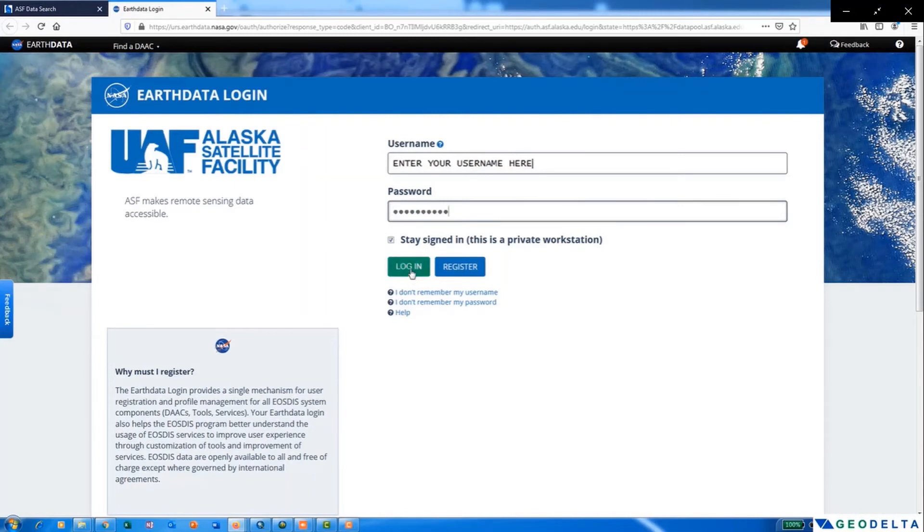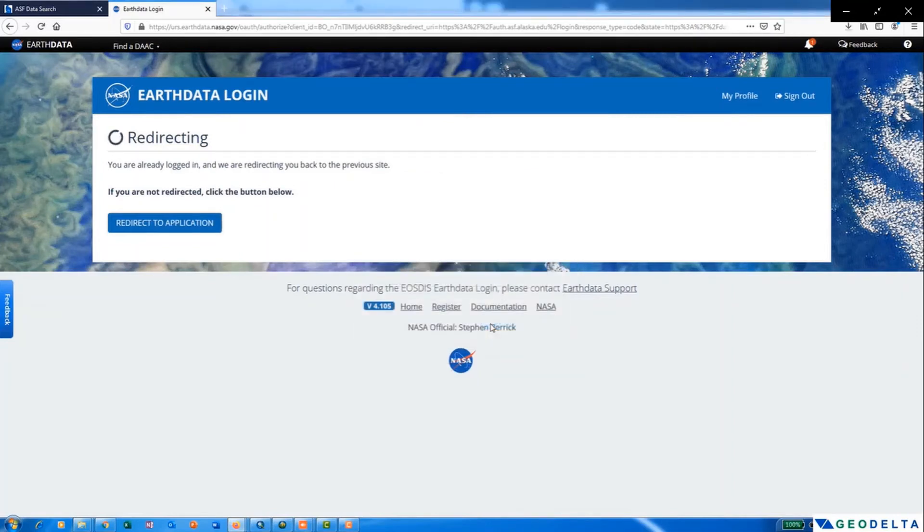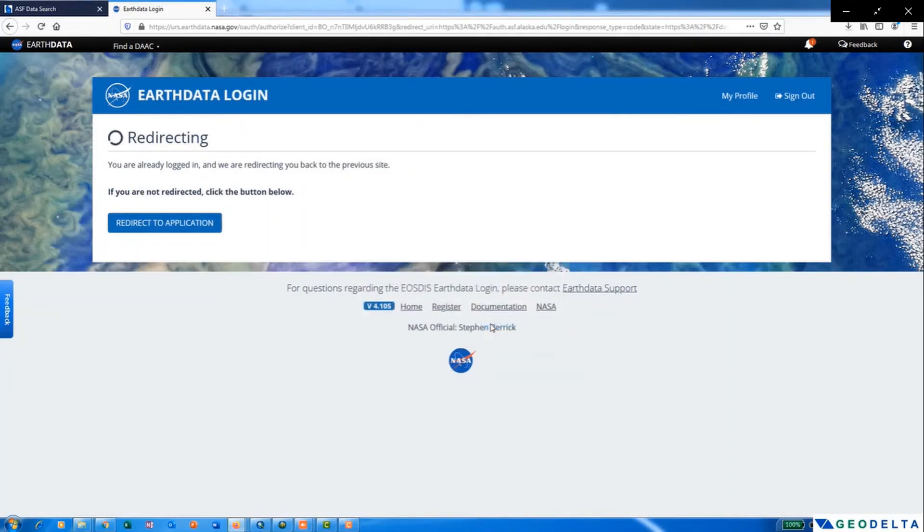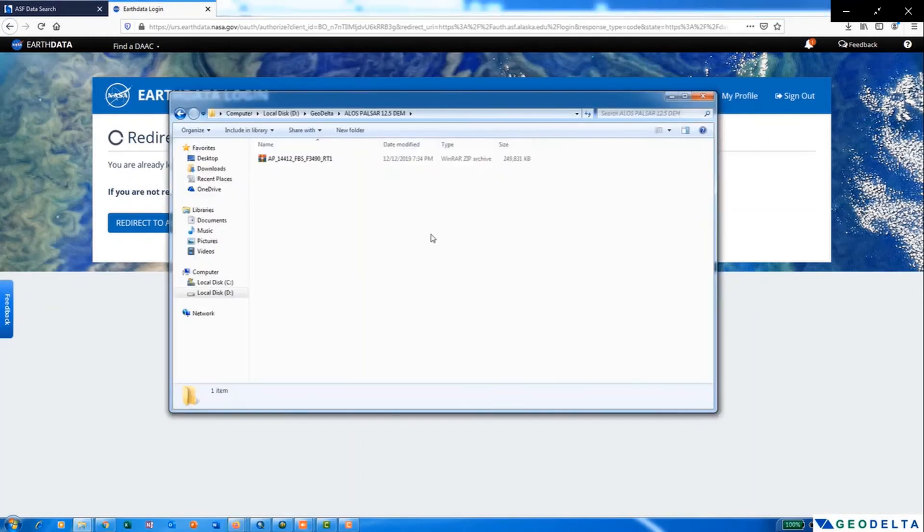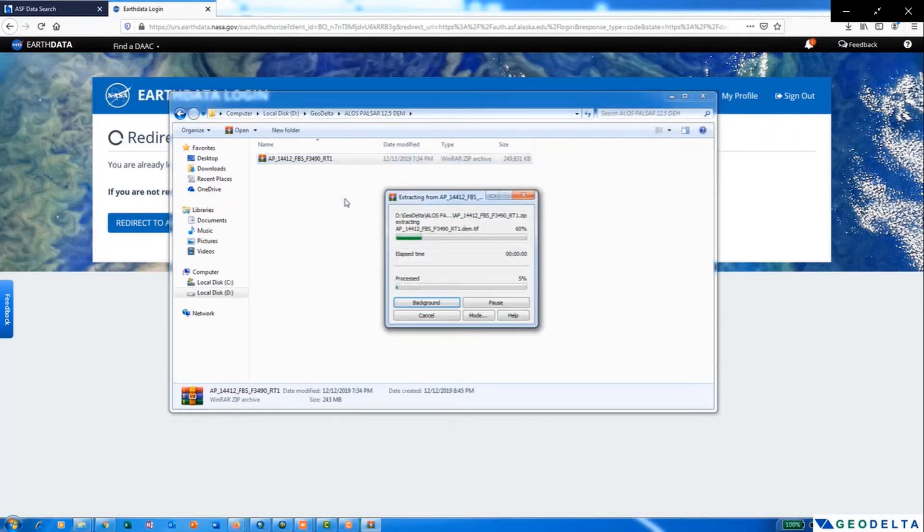Once you click on login, it will automatically redirect you and ask you to select the location and save your file. So the downloaded file will be in the format of a zip file as shown here. So I am just going to extract the files directly in my folder.